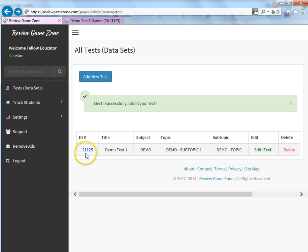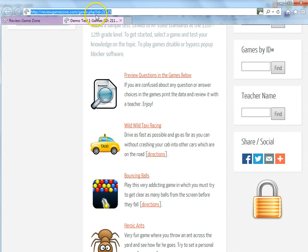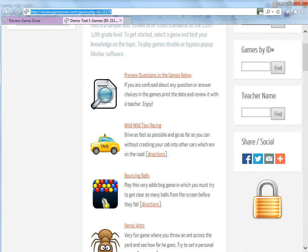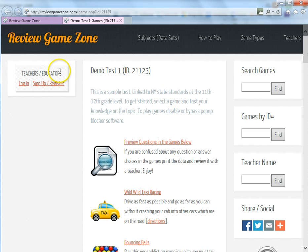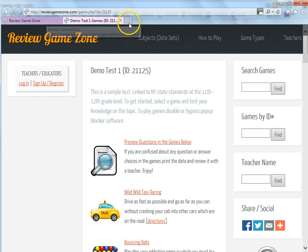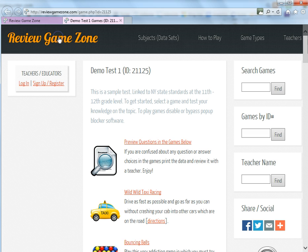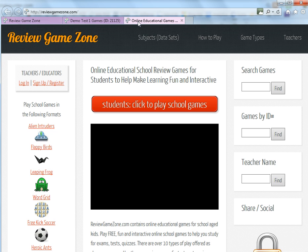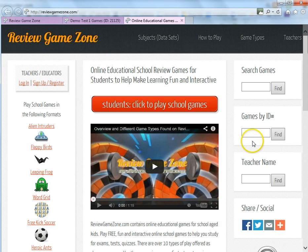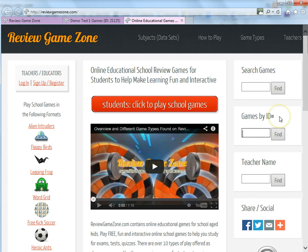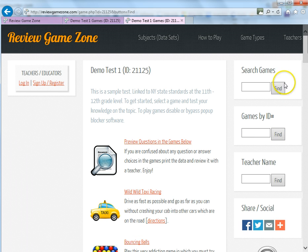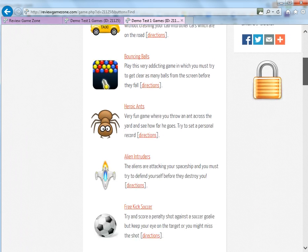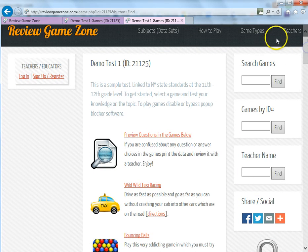Also, if you have a website, if you simply take this address up here and link that into your website and have your students go to your website, they can simply just click on this link that you've created on your website and get brought right to this page. Another pretty cool option of the website is, let's say you don't actually have your own personal website, but you have created a game you'd like your students to go ahead and play. If you simply go to reviewgamezone.com, and if you actually tell your students to enter that ID number of that test over here on the right hand side, which says games by ID. So if you have them enter 21125 and click the find button, this will bring you to that same page and will show your students all the games that they can play with the test that you just created.